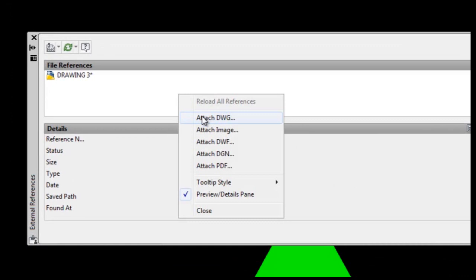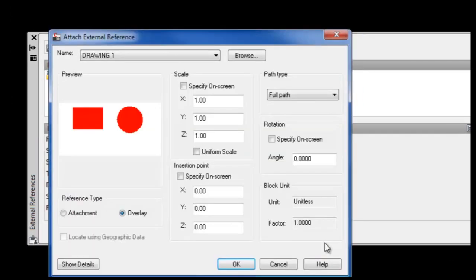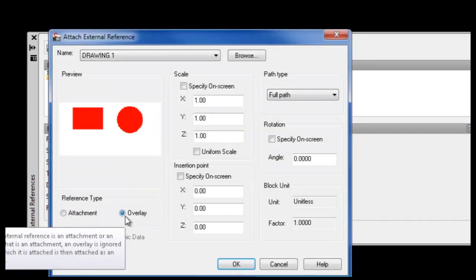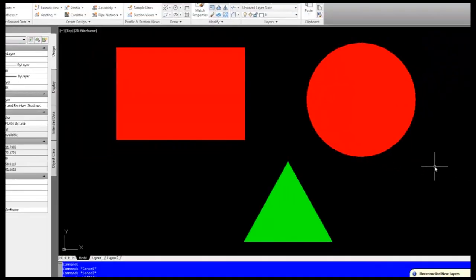When attaching an external reference to a current drawing, you're given two options of either attaching as an attachment or as an overlay.